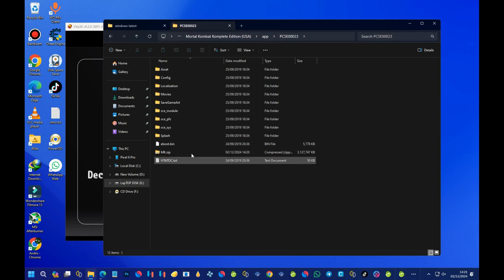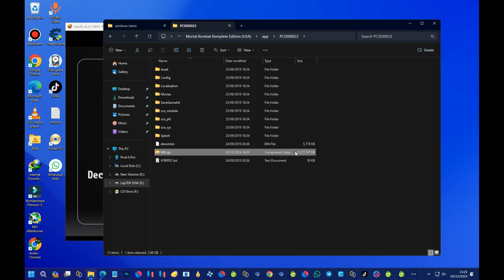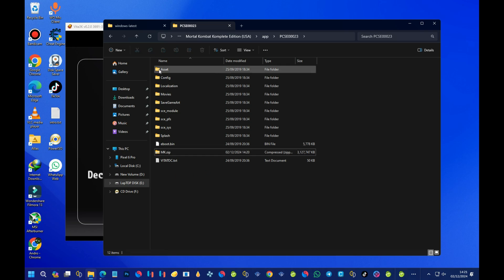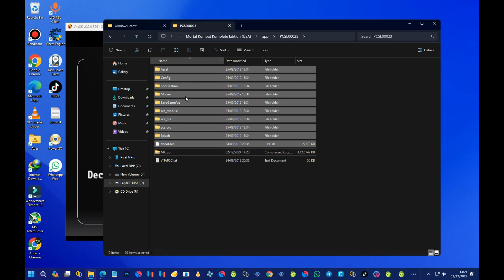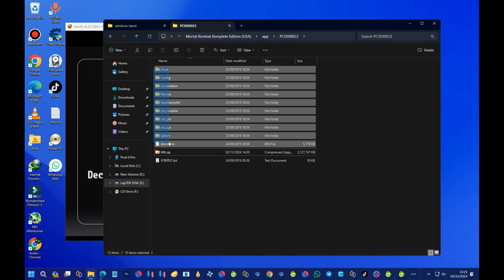We're done zipping the game file, which is now an .mk.zip file. You can delete the original unzipped files if you want, since you won't need them anymore — the only important file is the ZIP we just created.